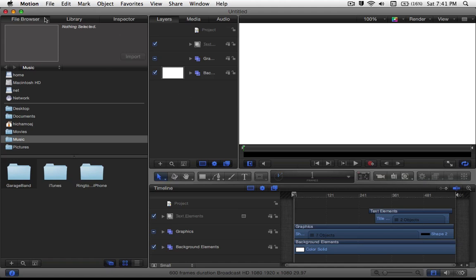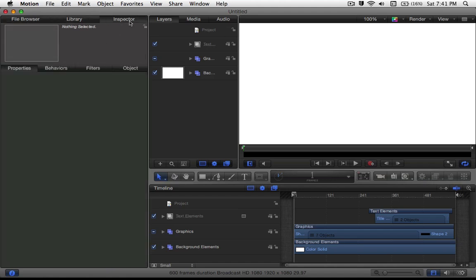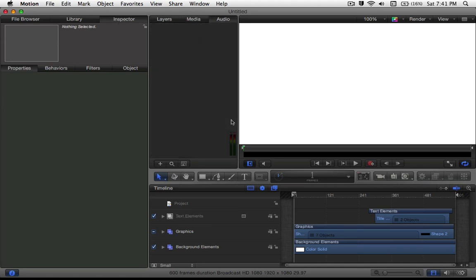So let me just show you what you're looking at right now. On the left-hand side you have your file browser, your library, and your inspector. In the middle, you have your layers, your media, and your audio. And at the bottom you have your timeline.